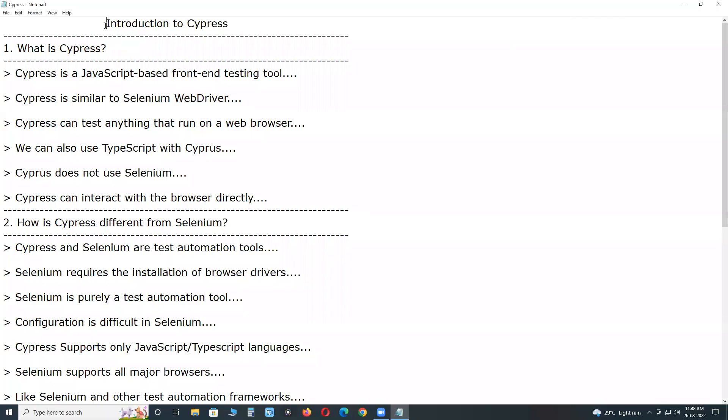Welcome to GCRady Technologies. Introduction to Cypress. Cypress is a test tool, software testing tool.